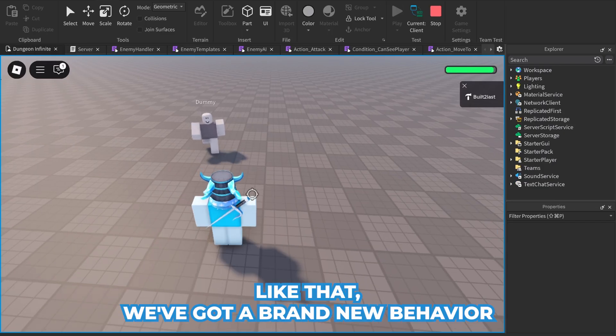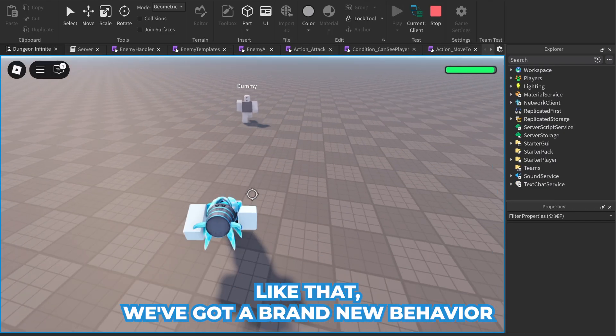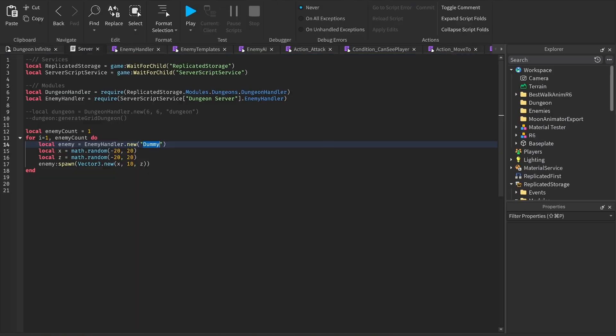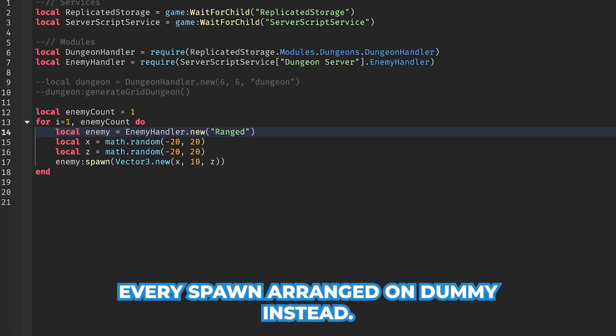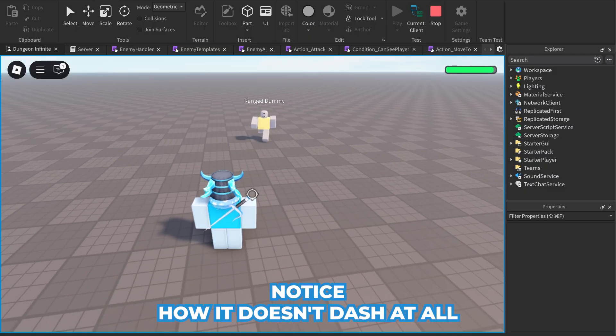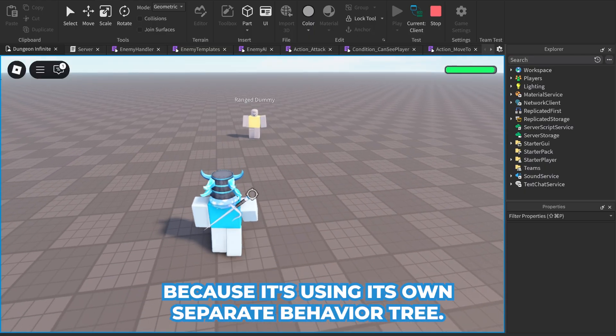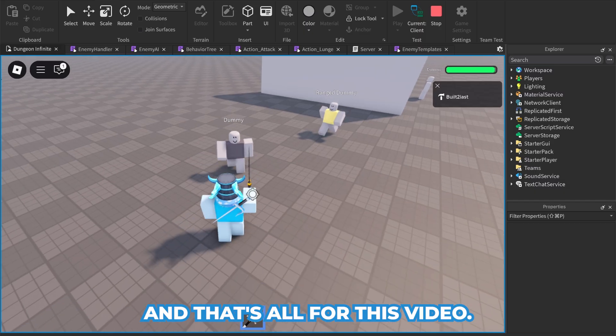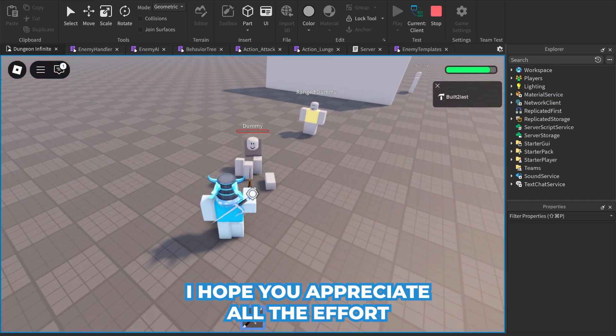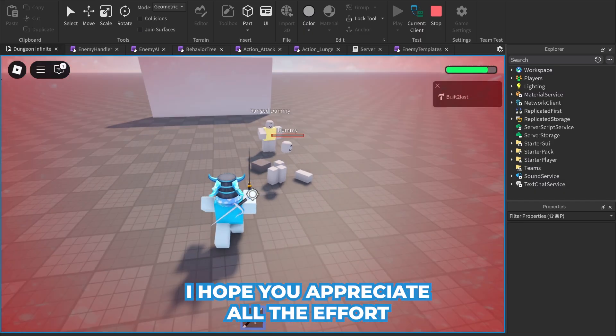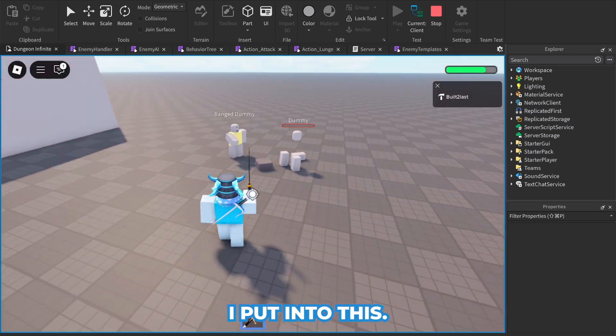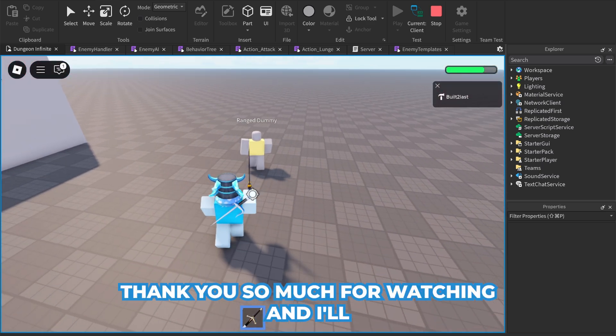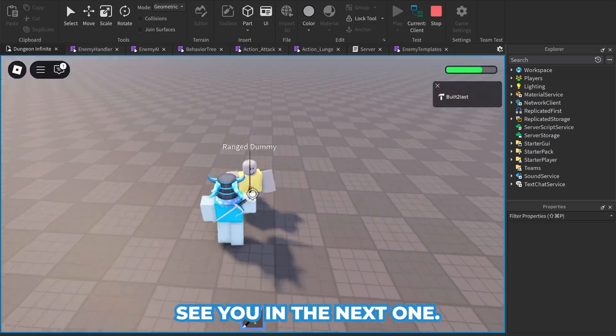And just like that, we've got a brand new behavior. If we spawn a range dummy instead, notice how it doesn't dash at all because it's using its own separate behavior tree. And that's all for this video. I hope you appreciate all the effort I put into this. Thank you so much for watching and I'll see you in the next one.